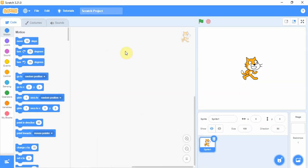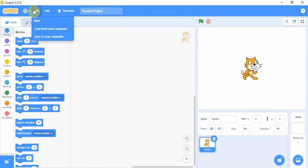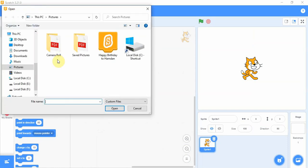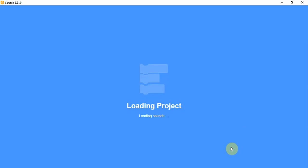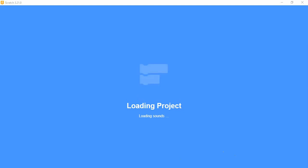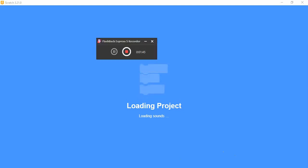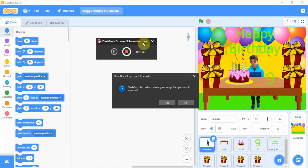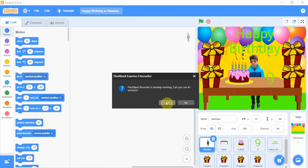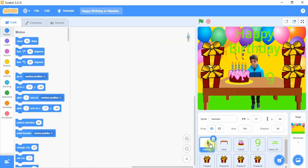So we will go over here. I will load from my computer. Now let's do the coding.